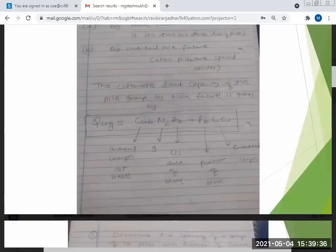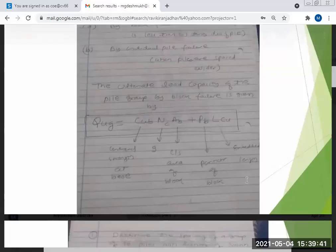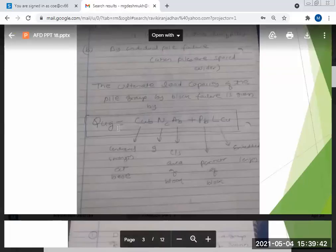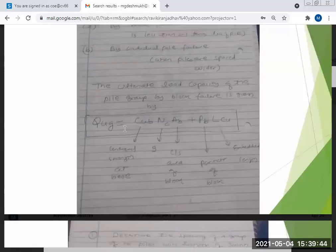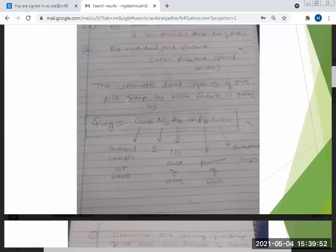The ultimate load capacity of the pile group by block failure is given by: QUG = C·CAB. Here, CUB is fixed as nine, and AB is the cross-sectional area of the block.